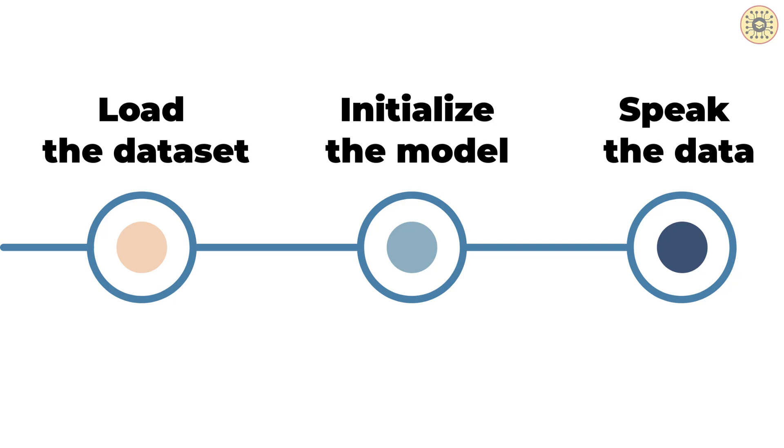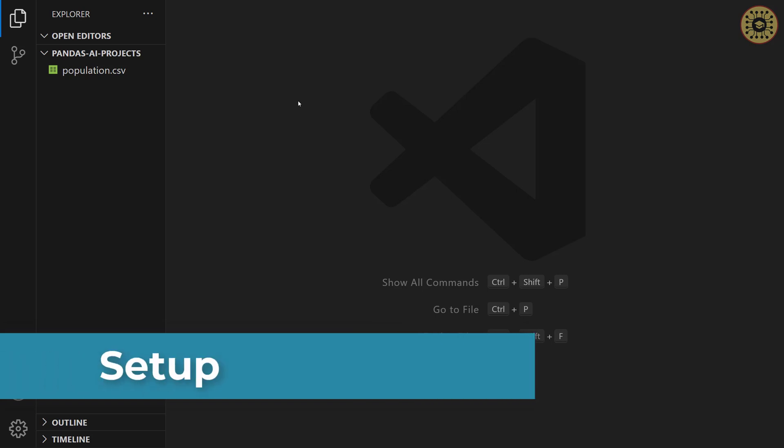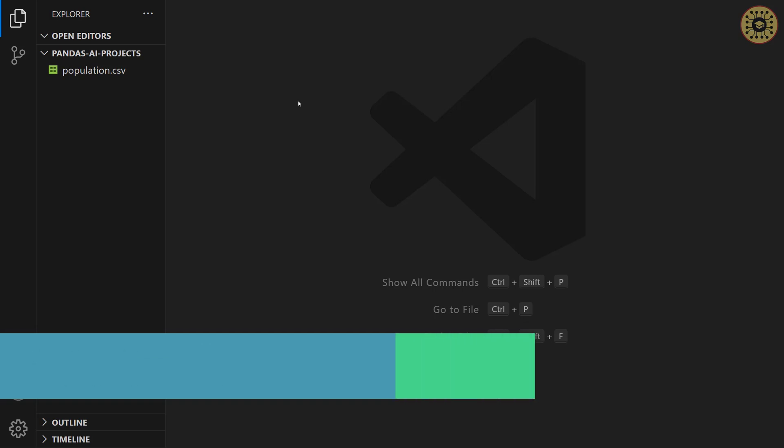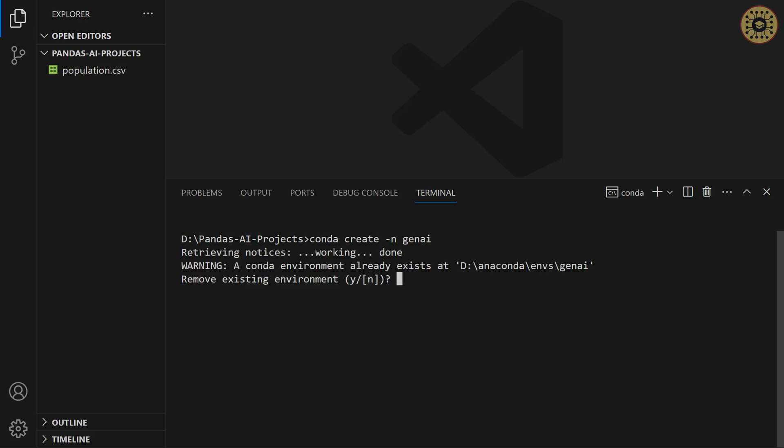We've seen the topics we'll cover. Let's start with setup. First in first, we're gonna create a virtual environment with Conda. Let's open our terminal and write conda create to give a name. Let's use dash n and then let's name genai. I already created this.